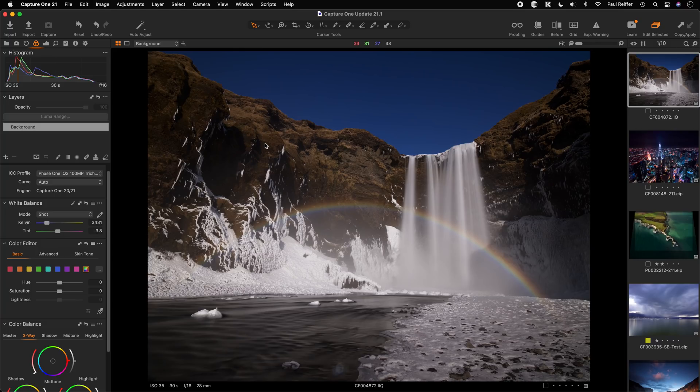In this video we'll run through the changes introduced by Capture One in their version 21.1 release. This is a midterm or interim release, which means for any perpetual license owners of version 21, or those on the subscription plan, this is free to download and you'll find it available in your account on CaptureOne.com.